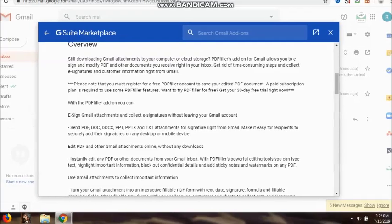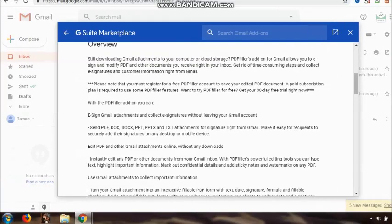Please note that you must register for a free PDF filler account to save your edited PDF documents. A paid subscription plan is required to use some PDF filler features, which we will also see. Want to try PDF filler for free? Get your 30-day free trial right now.